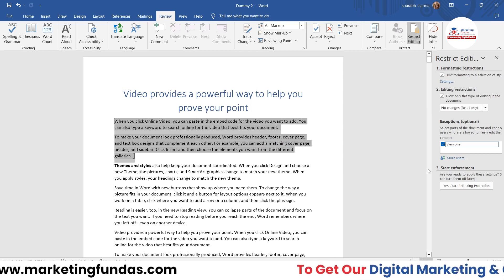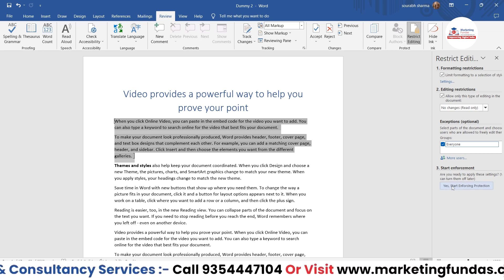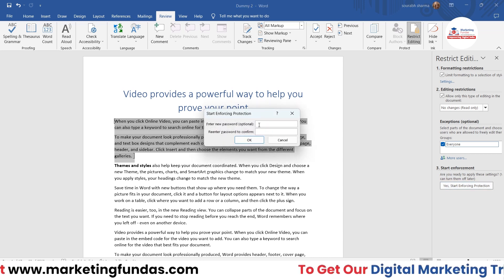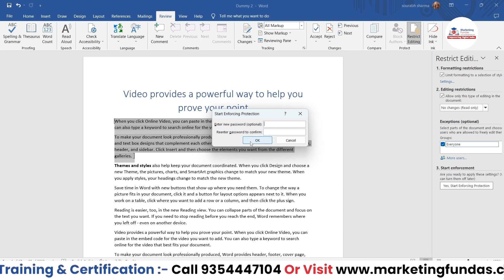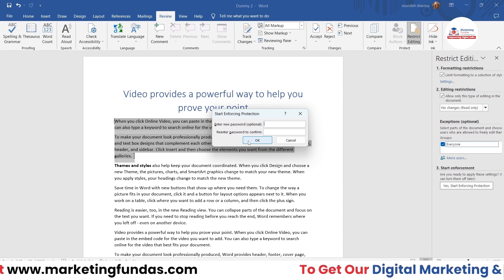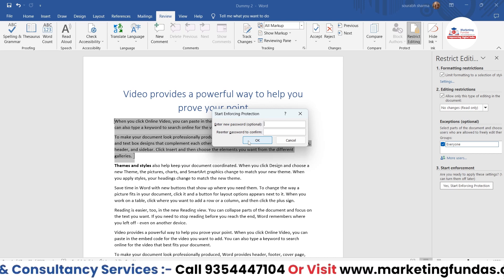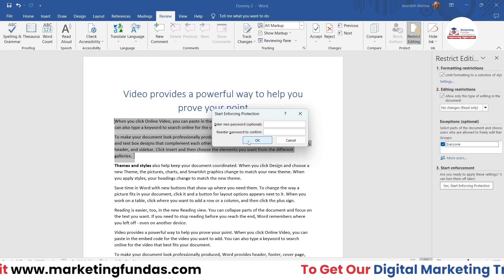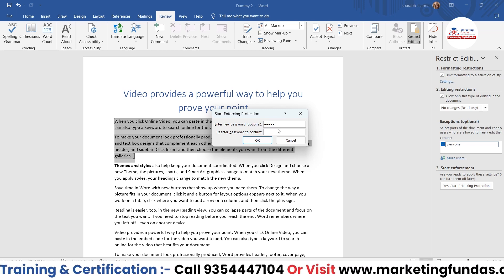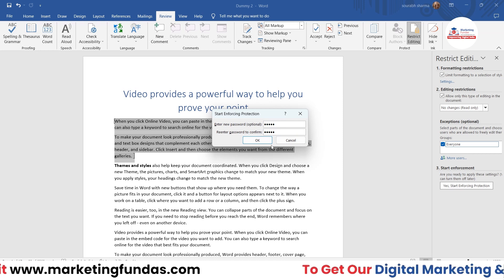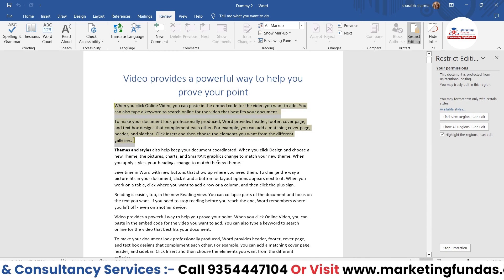Once you are done with Step 2, we have Step 3: Start Enforcement. Click on Yes, Start Enforcing Protection. A window will appear where you have to add a password. If you don't add a password, anyone can turn the restriction off without a password, so it is important to add one. I'm adding the password here, re-entering it, and hitting OK — the restriction has now been applied.